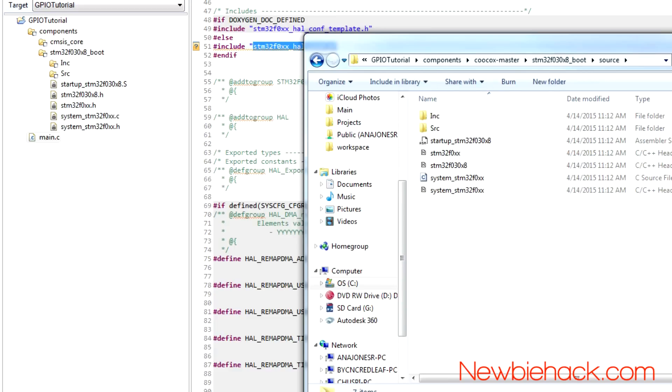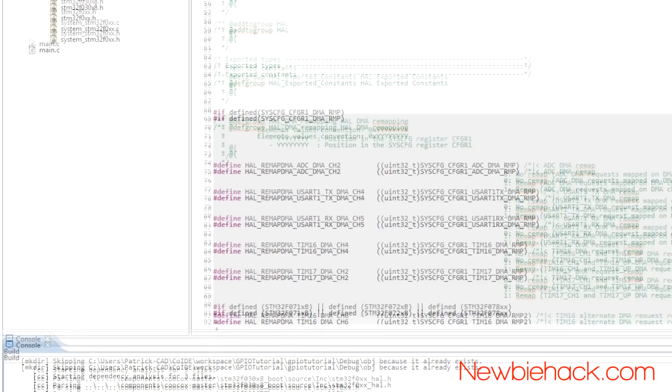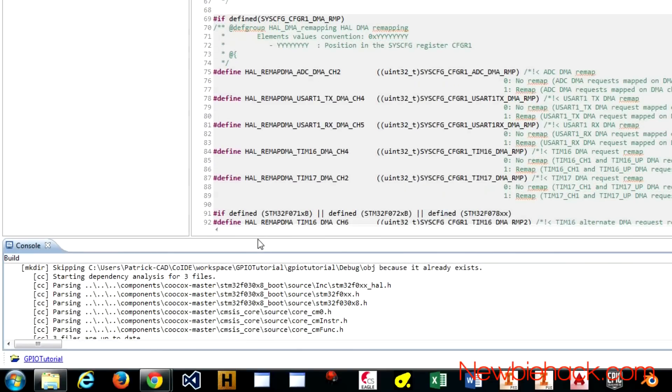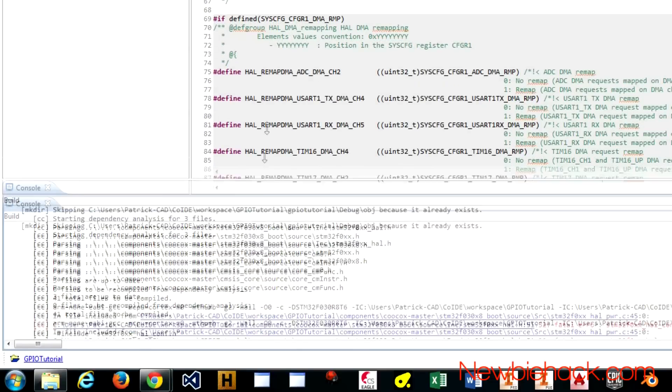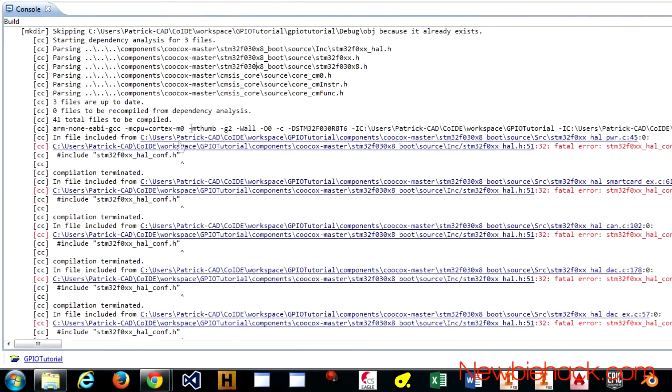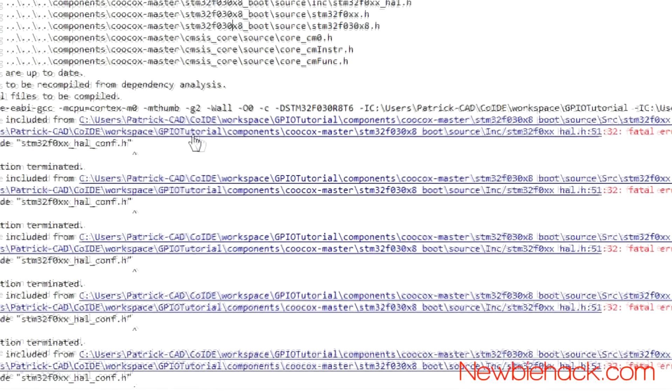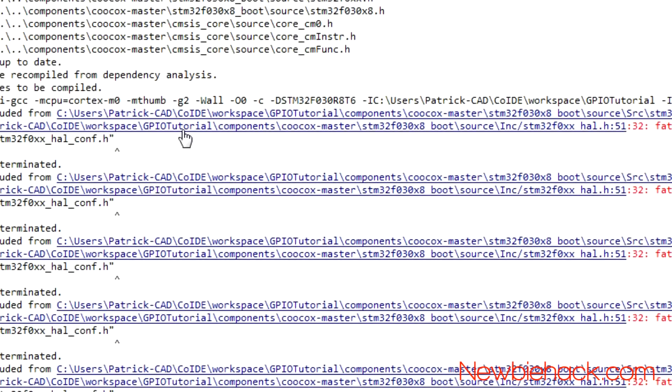So, let's take a look at where it's looking for that file. The actual file that it refers to is under the GPIO tutorial, components, Kukox master, which, this is the physical, the file folder information.